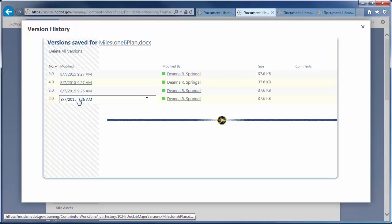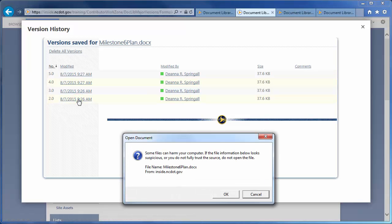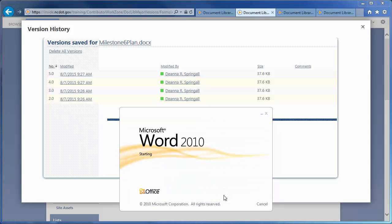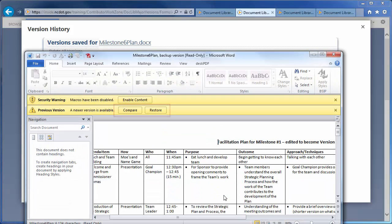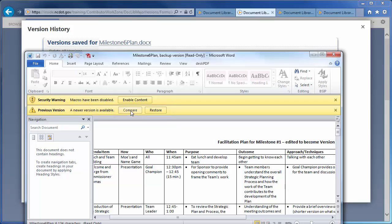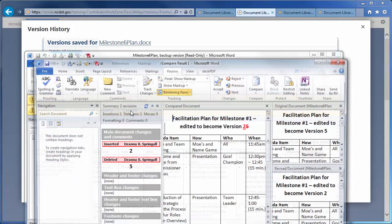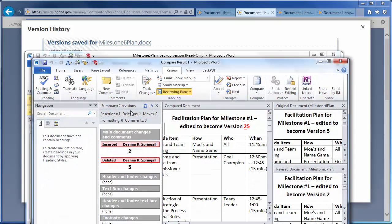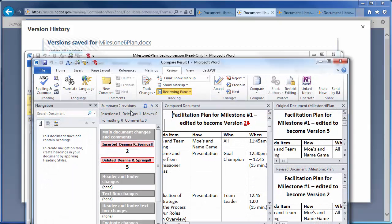Open the earliest version of the file, which is 2.0, and click OK to trust the document. When version 2.0 opens in Word, you see options to Compare and Restore. Click Compare to see the differences between version 2.0 and the current version, which is 5.0. Two additional documents open. The document for the current version, as well as a new document that compares versions 2.0 and 5.0.